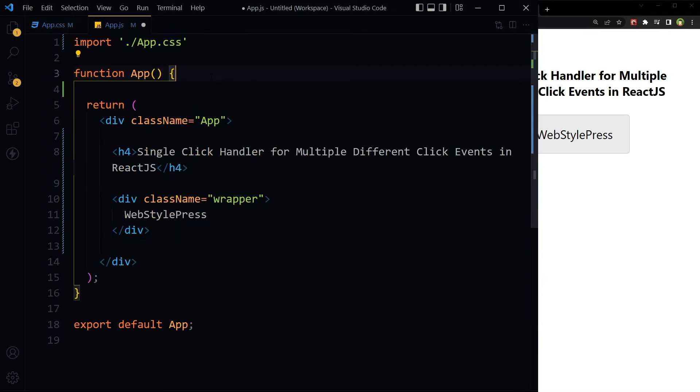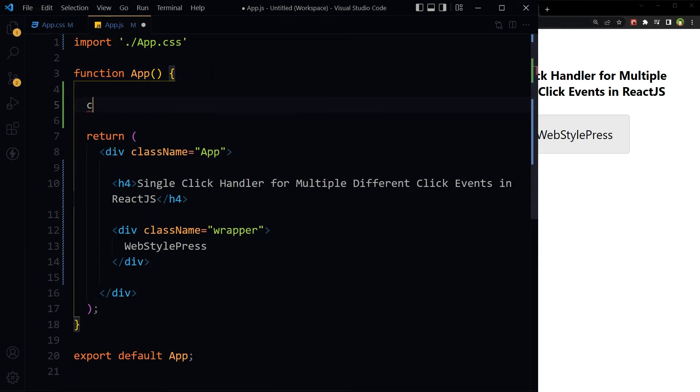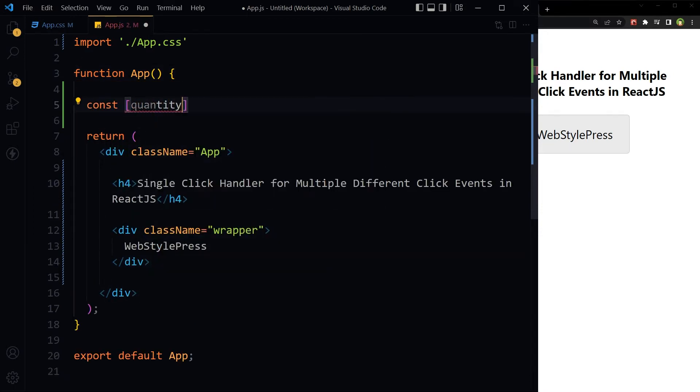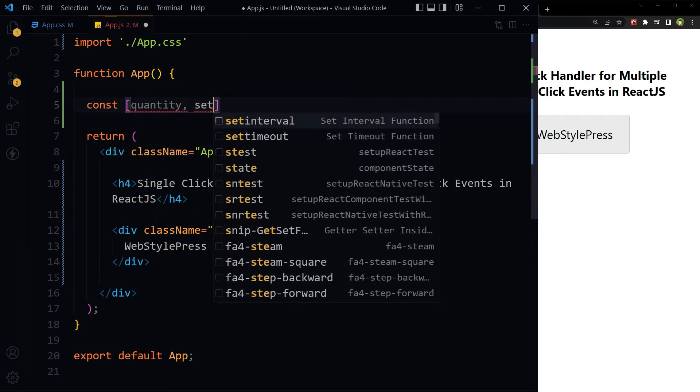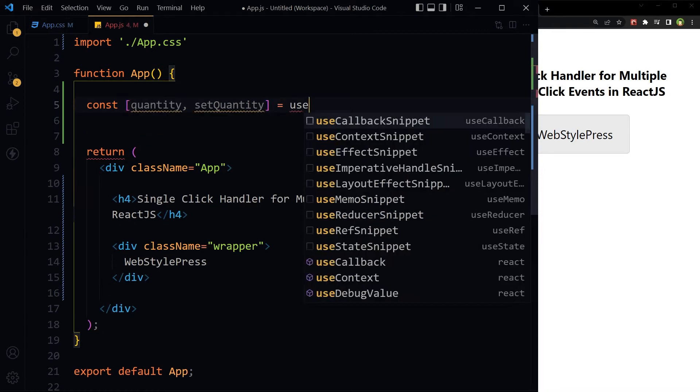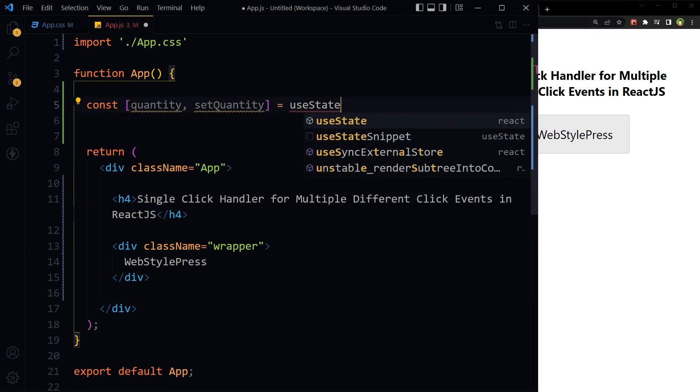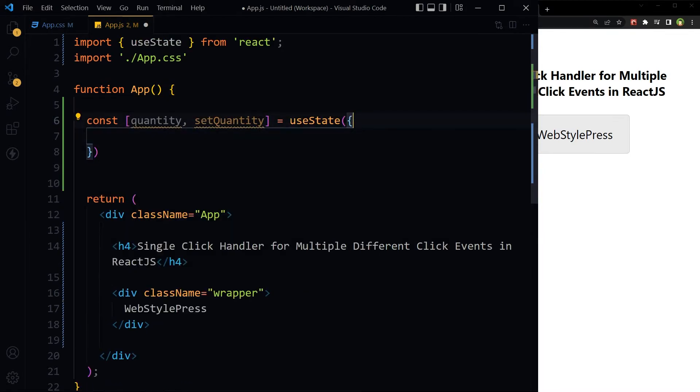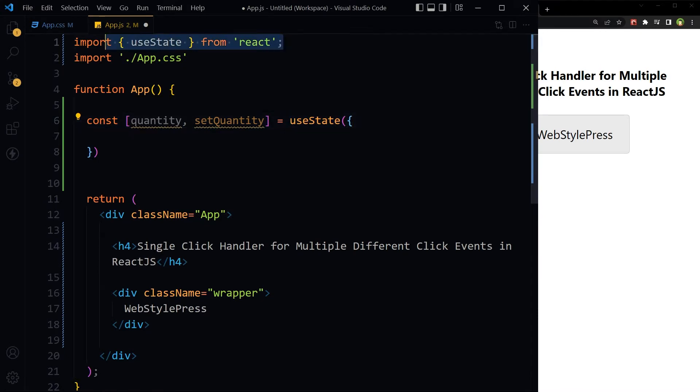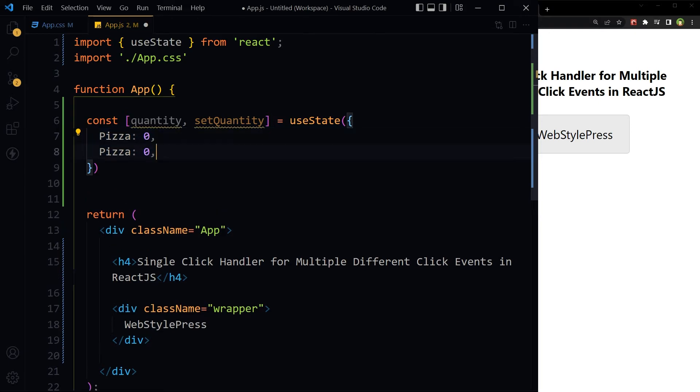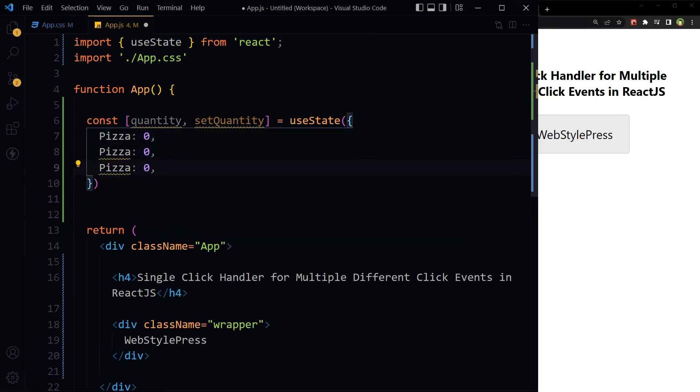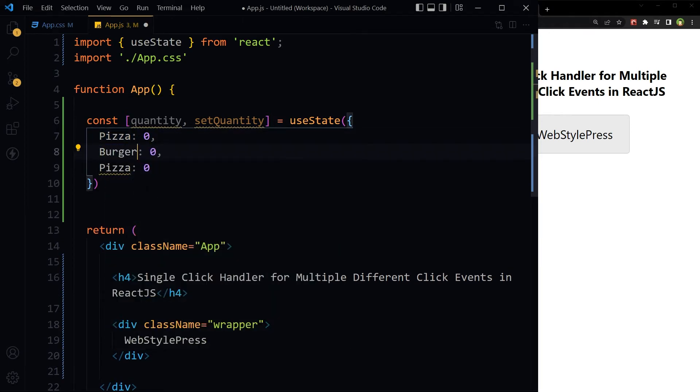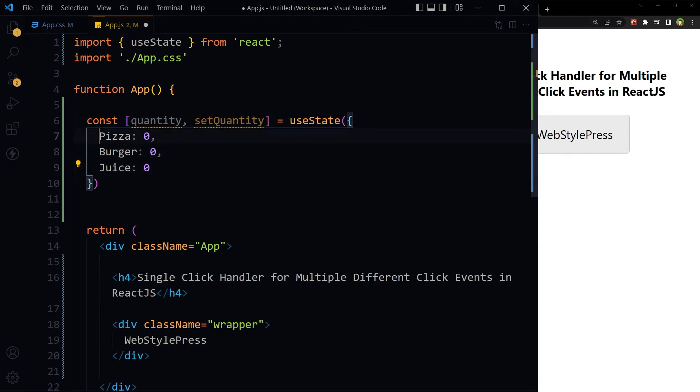First of all, let's create this state. We imported useState at the top. This is our state with item and its quantity: pizza, burger, and juice.